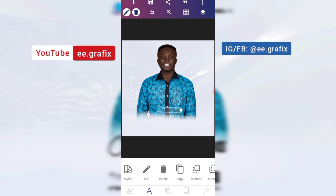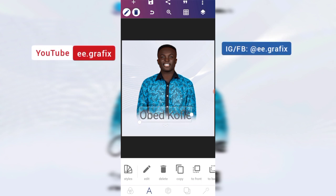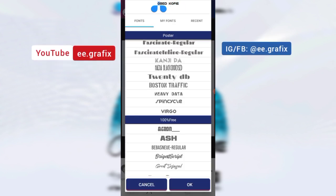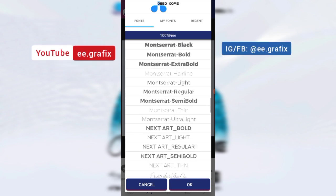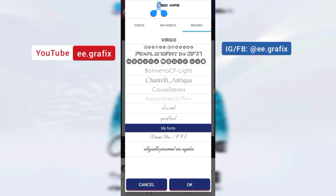I didn't capitalize the font because the font type that I'm going to use automatically capitalizes it. Keep the font of this one — it's a font that I downloaded online. I will insert the link in the description, so if you want the font, just click on the link to get it.